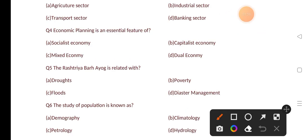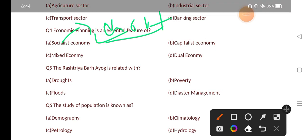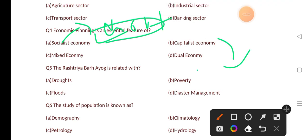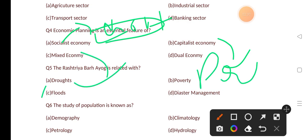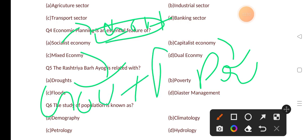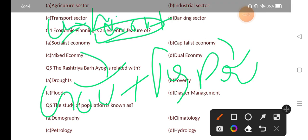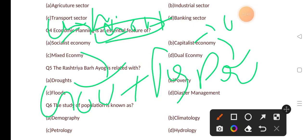Economic planning is an essential feature of? Options are: socialist economy, capitalist economy, mixed economy, dual economy. The correct answer is option A, that is socialist economy. In a socialist economy, the government sector dominates. In a capitalist economy, the focus is on privatization. Mixed economy has both government and private sectors. Examples: socialist — China and North Korea; capitalist — USA; mixed economy — India.